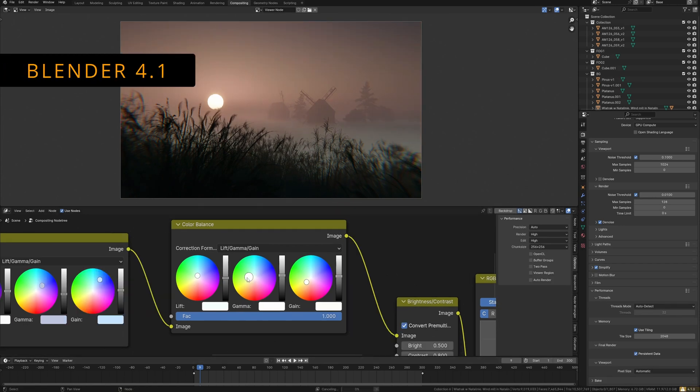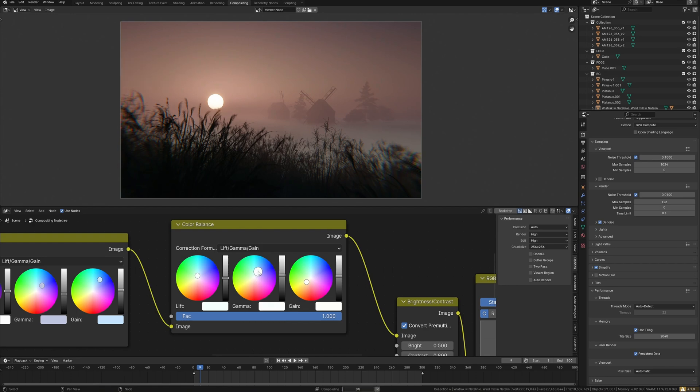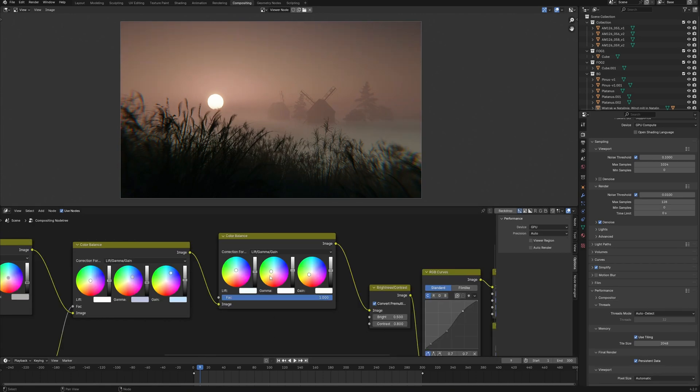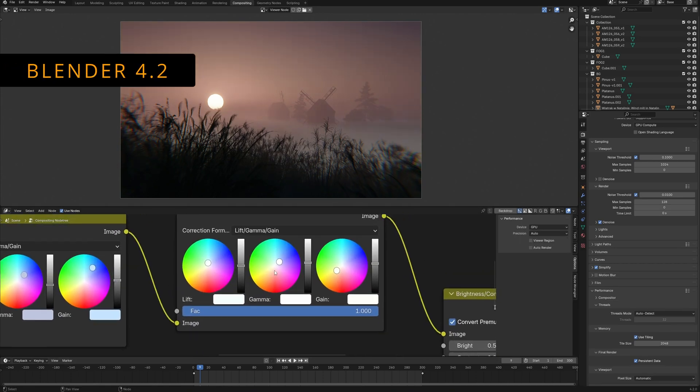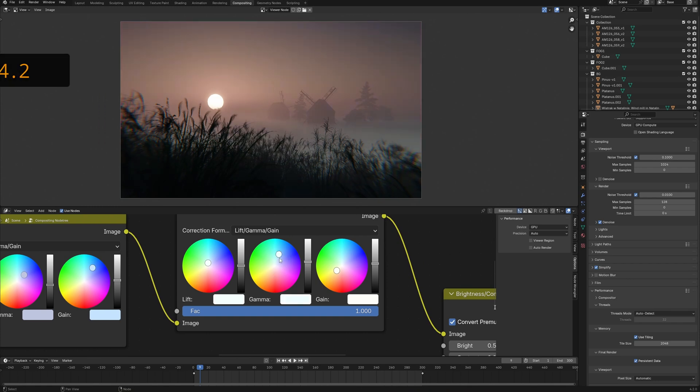If previously compositing in Blender could cause uncomfortable situations when working with large files, masks, and effects, now you can see that I do color correction and everything is updated on the fly.